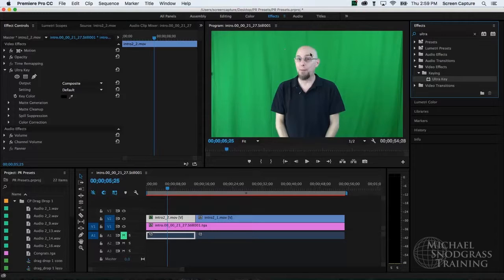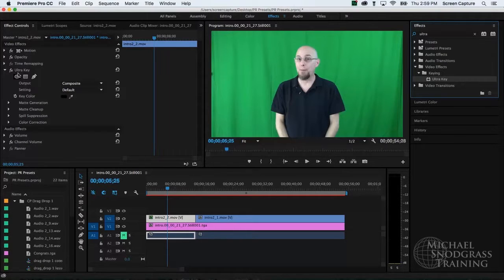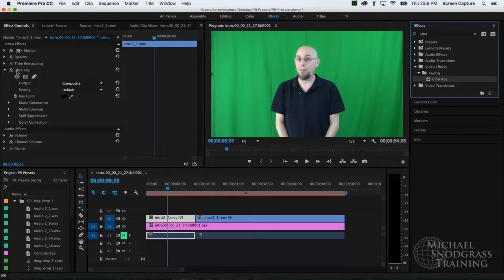And that's enough, I should see the ultra key effect pop up under video effects keying. So I'm going to drag the ultra key effect and drop it onto the first clip on video track two. Now, in my program monitor, nothing changes on our video. However, in the effects control panel, I now see below motion opacity and timing mapping, a fourth effect ultra key.